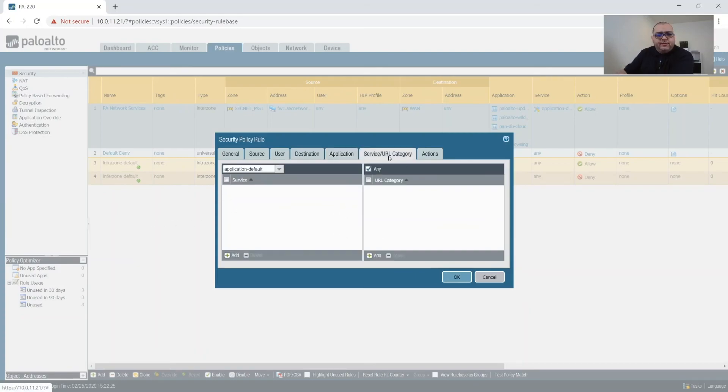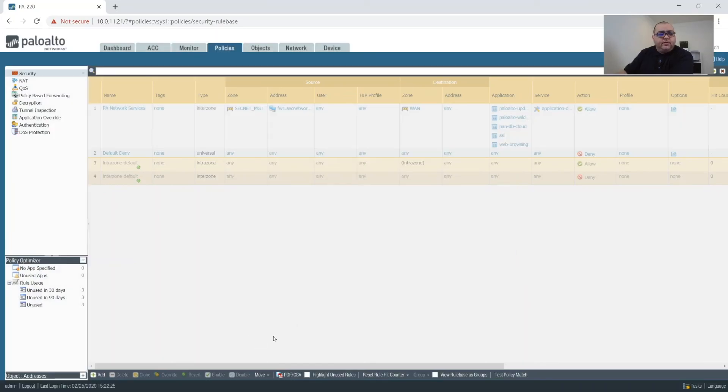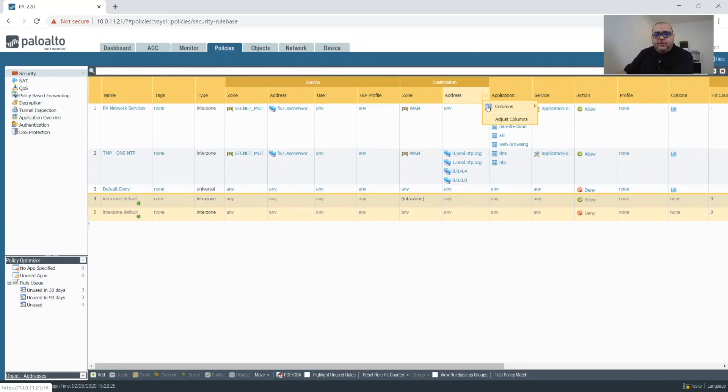But since this is going to be temporary, we're going to leave it as one quick rule. And then there we go. All right. So those are our few rules we're going to create.